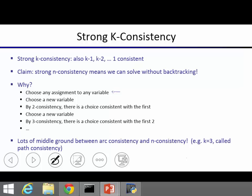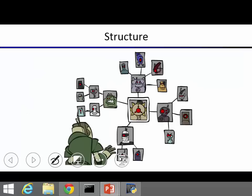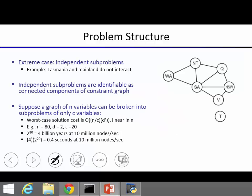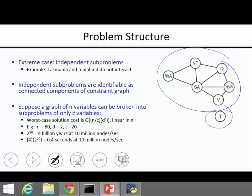Now let's look at how we can exploit the structure of the graph. The simplest way is when there are independent subproblems — where the graph falls apart into pieces with no constraints coupling them. We can solve them separately, which is often more efficient than solving one big problem.